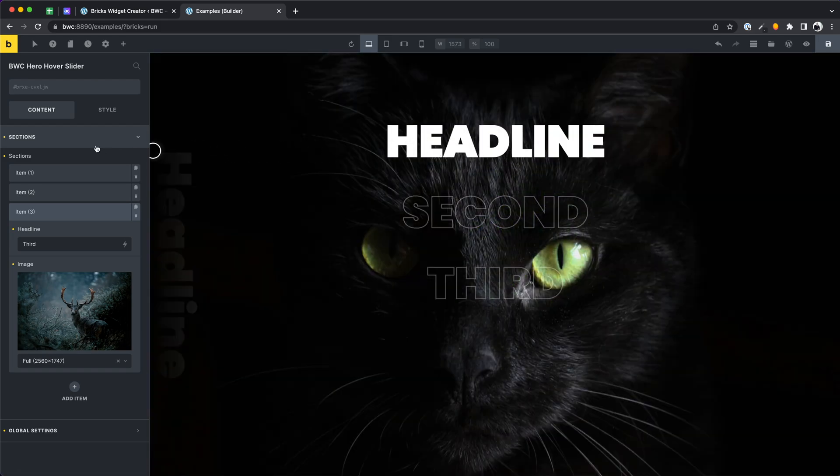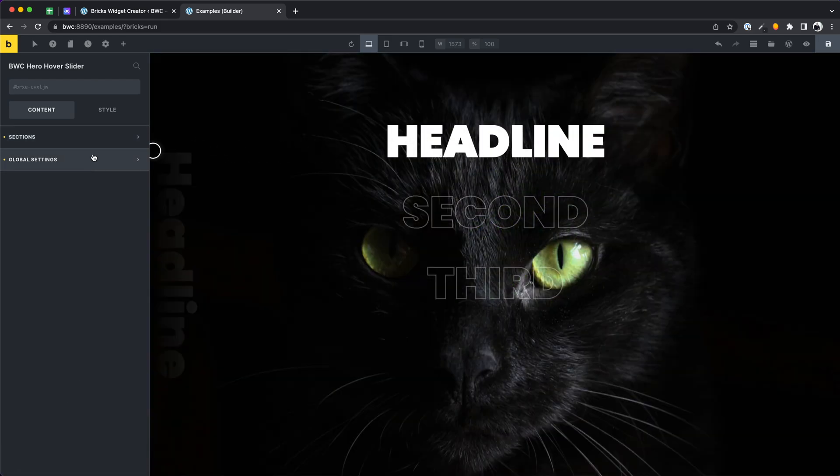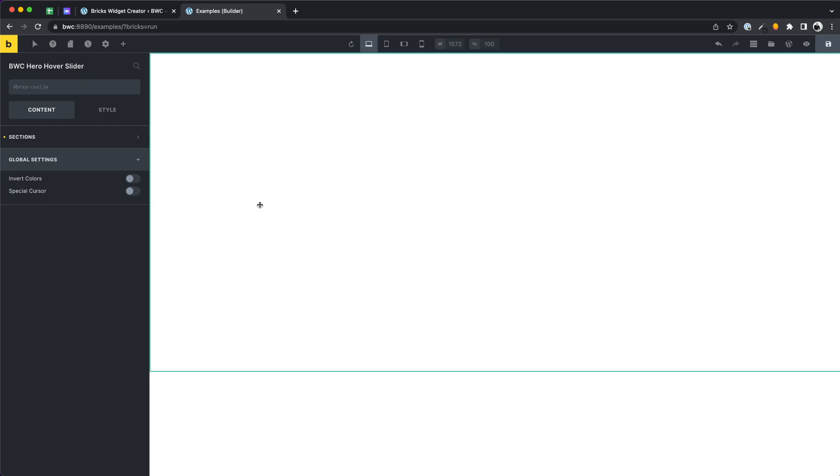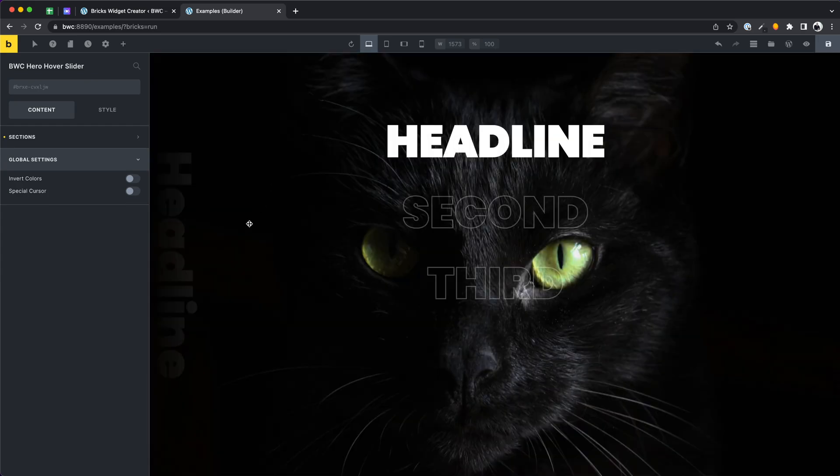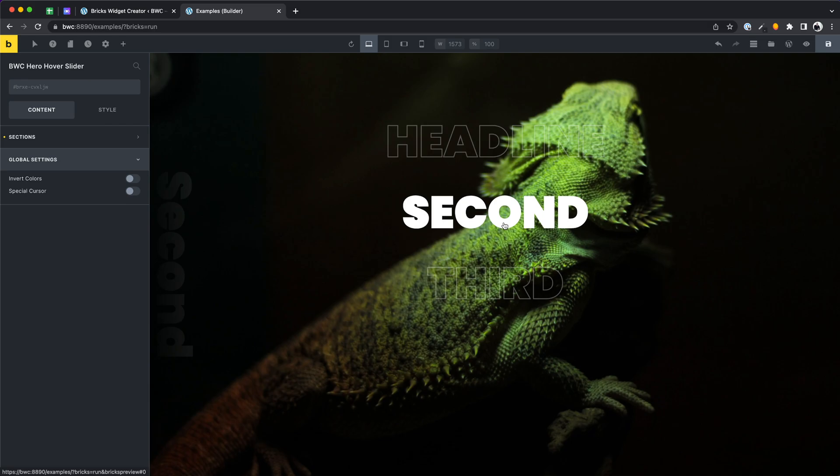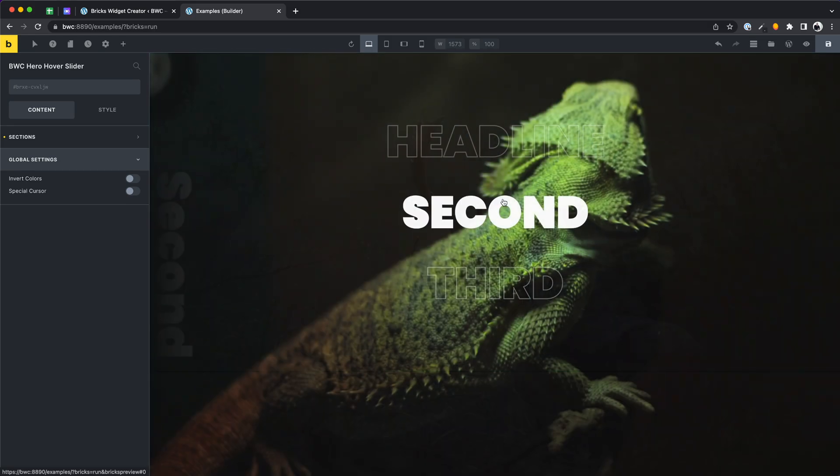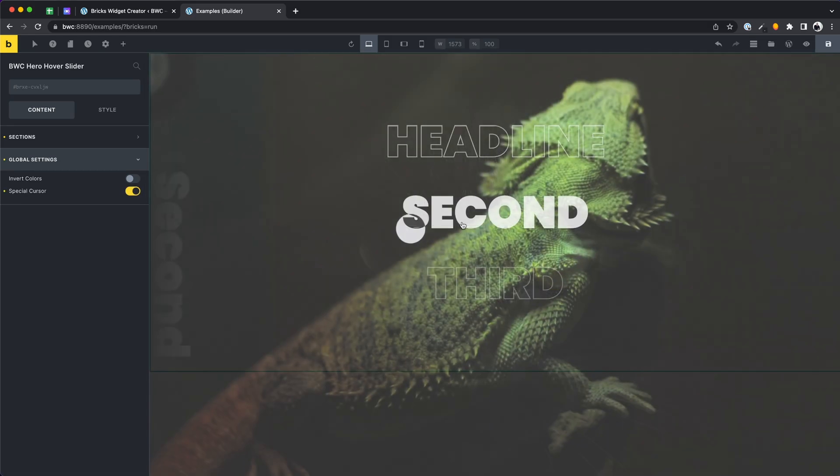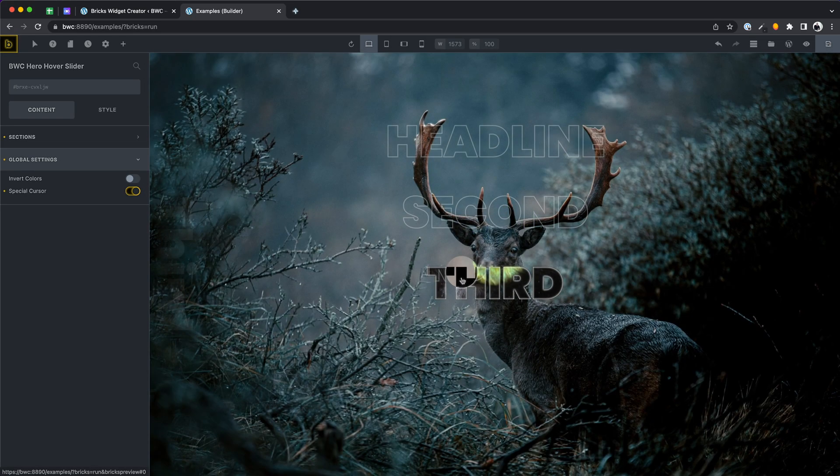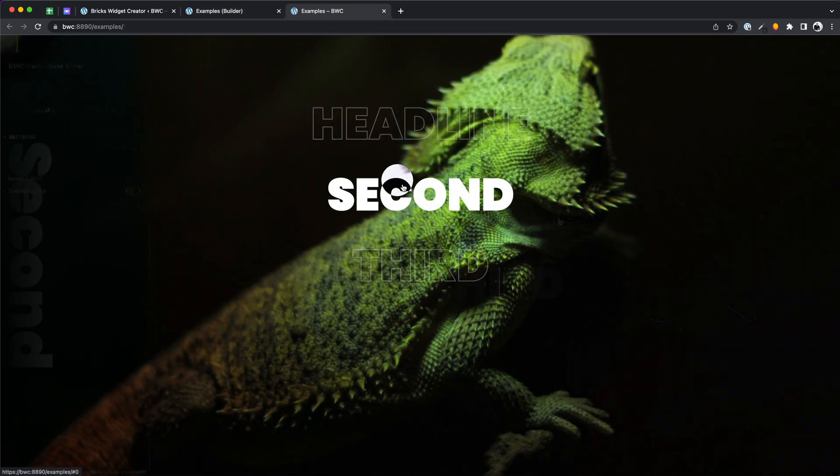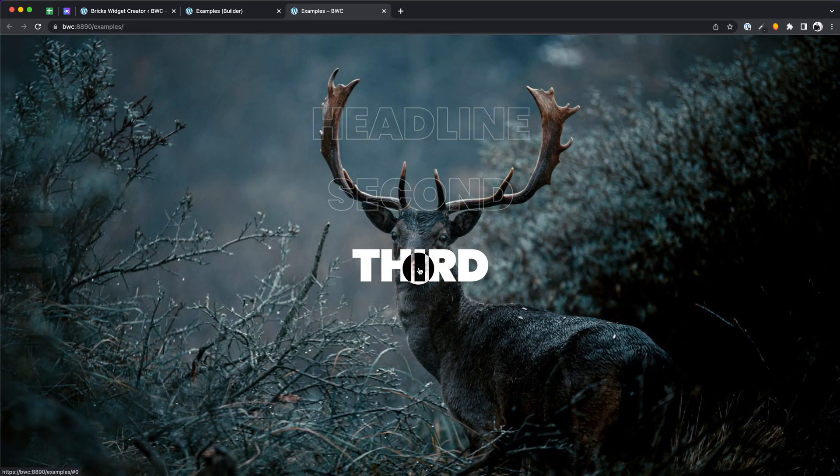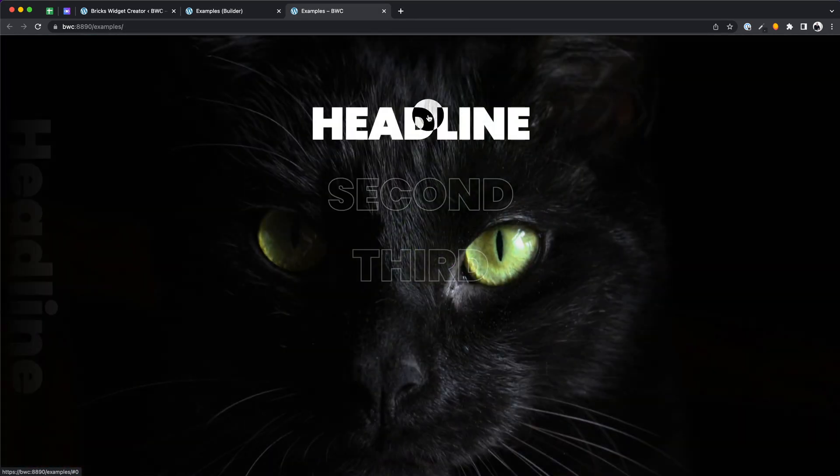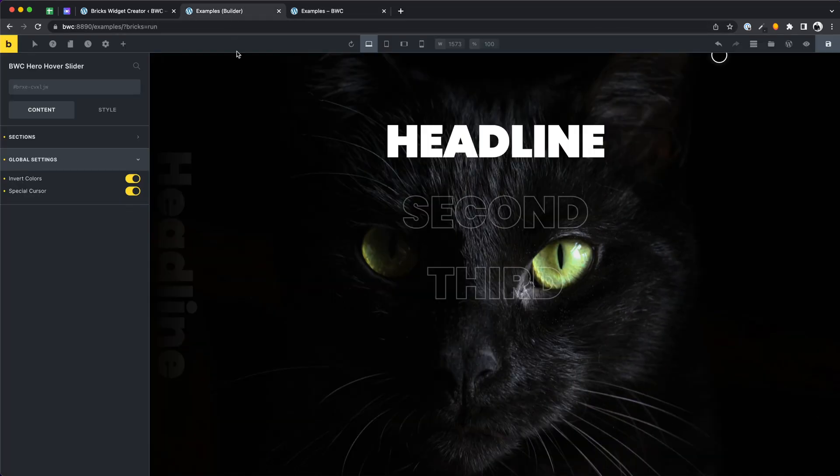In this template we also offer the possibility to activate or deactivate this special mouse cursor or to invert the colors. This first example shows how easy it is to create beautiful elements with our templates.